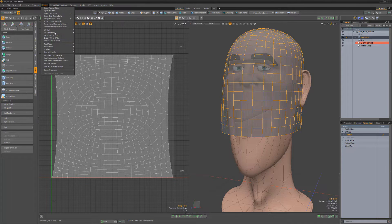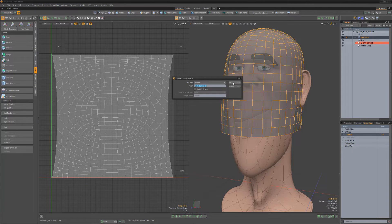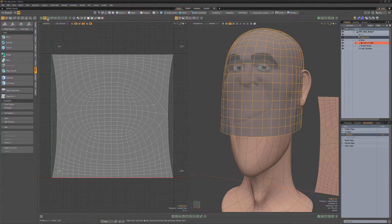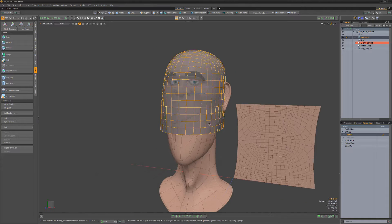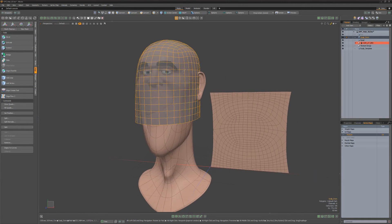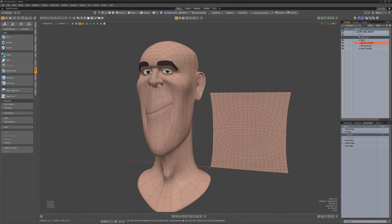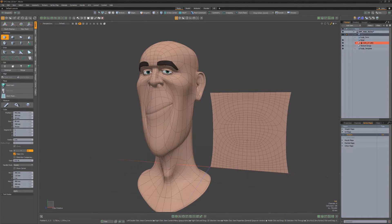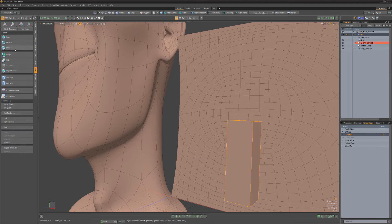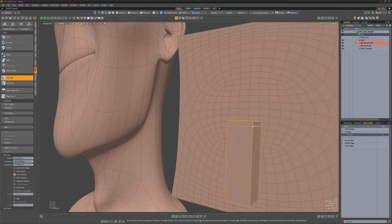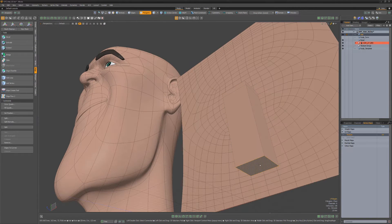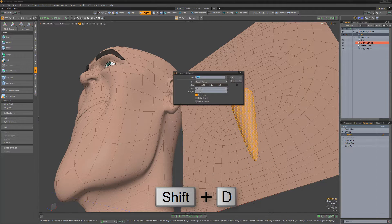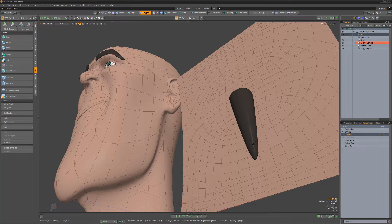With the item selected, use the Convert UVs to Mesh feature to create a new mesh we can use as a guide later. Next, create a simple box shape, add an edge loop at the top of the box, taper the bottom of the box, and then subdivide the mesh twice to create a chunk of hair.